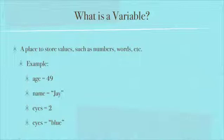One of the other things I wanted to mention about strings is the difference between setting age to 49 and name to Jay. The main difference there is that the string has quote marks around it. So numbers don't have to have quote marks. Strings do have to have quote marks around them.